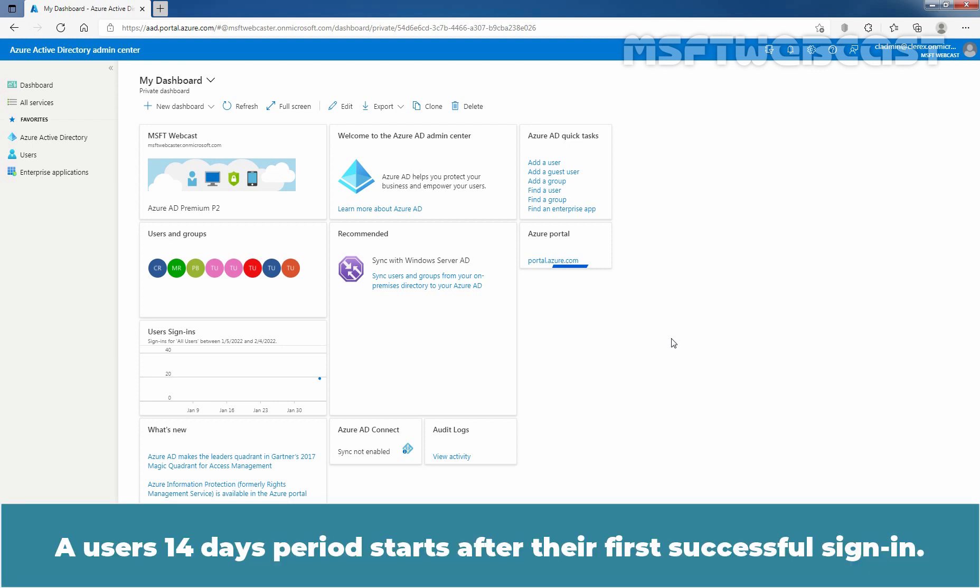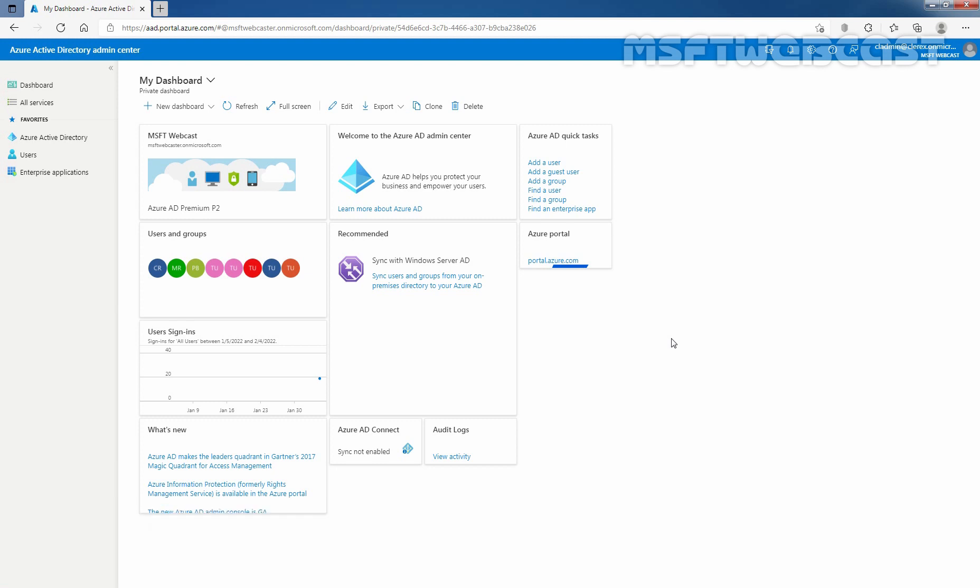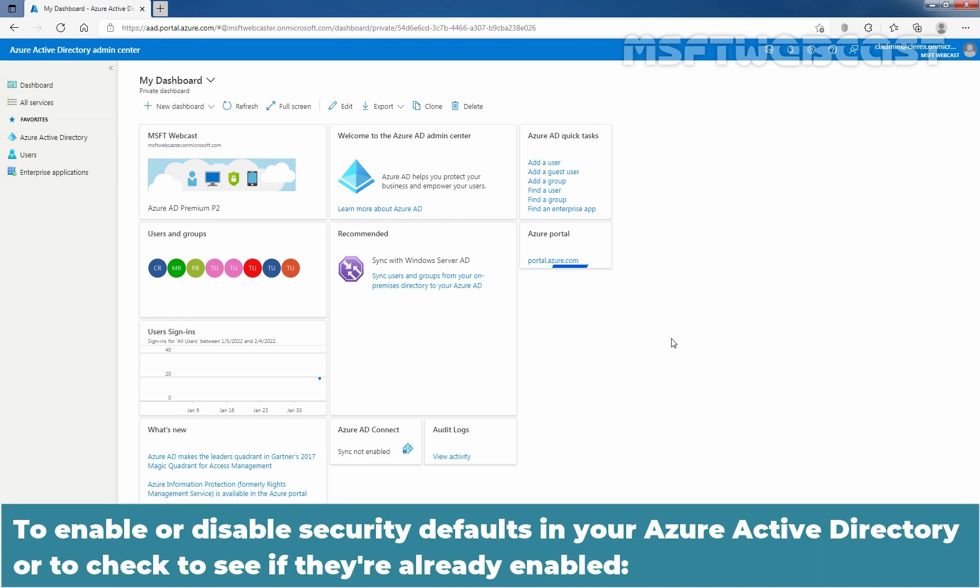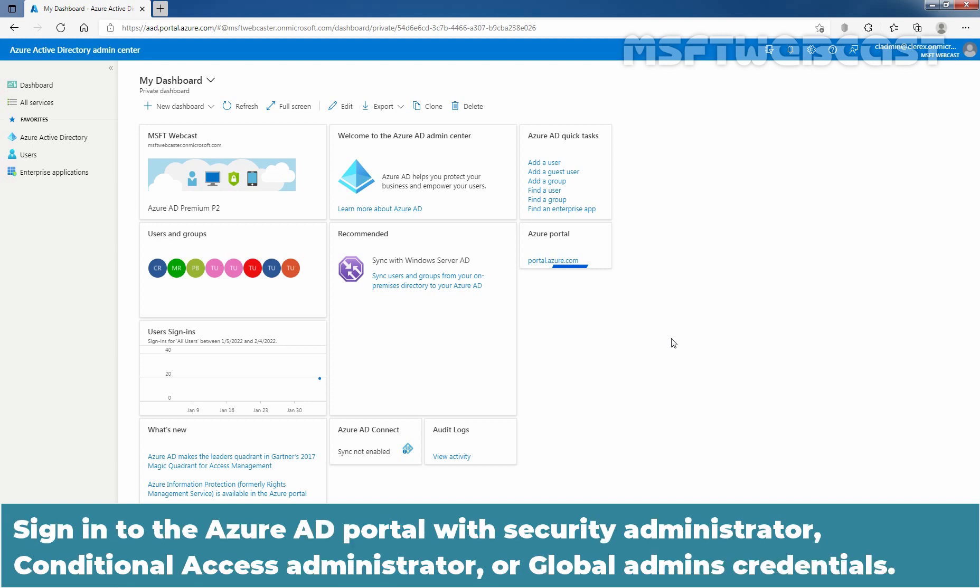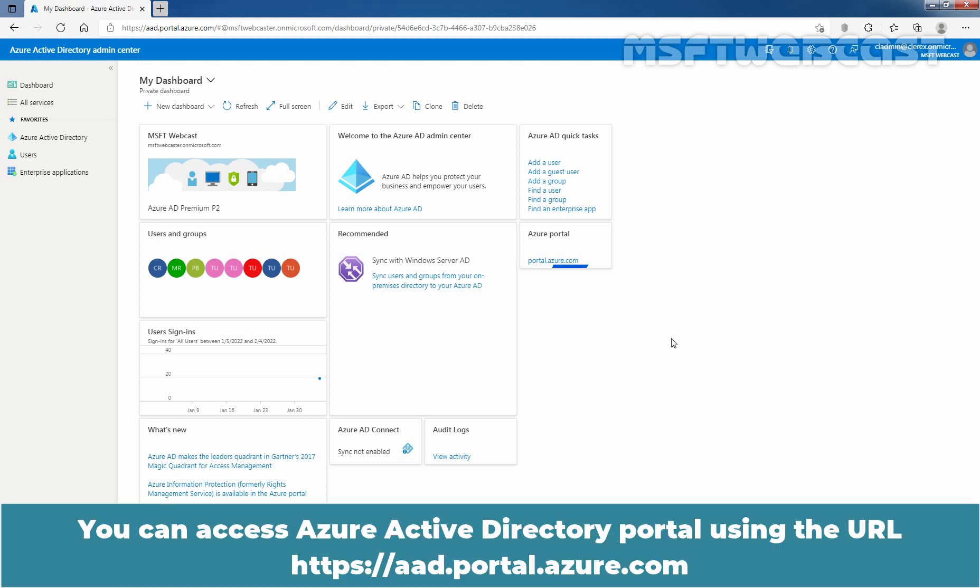To enable or disable security defaults in your Azure Active Directory or to check to see if they are already enabled, sign-in to the Azure Active Directory portal with Security Administrator, Conditional Access Administrator or Global Admin credentials. You can access Azure Active Directory portal using the URL.